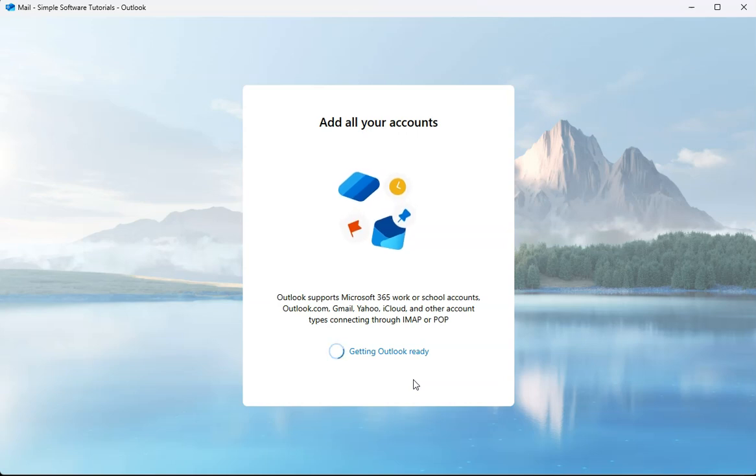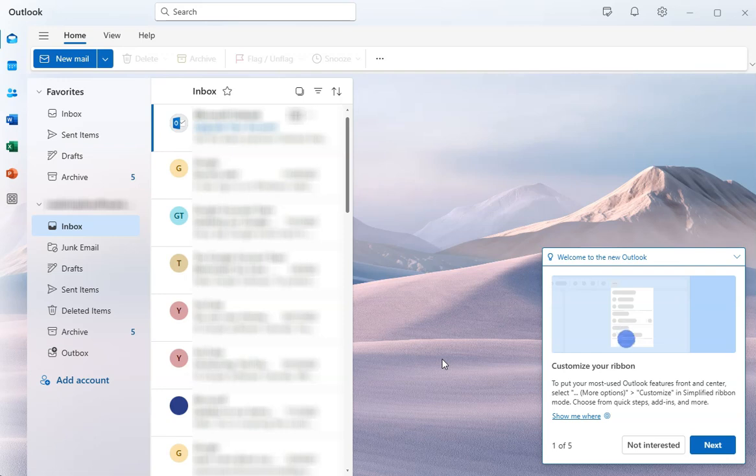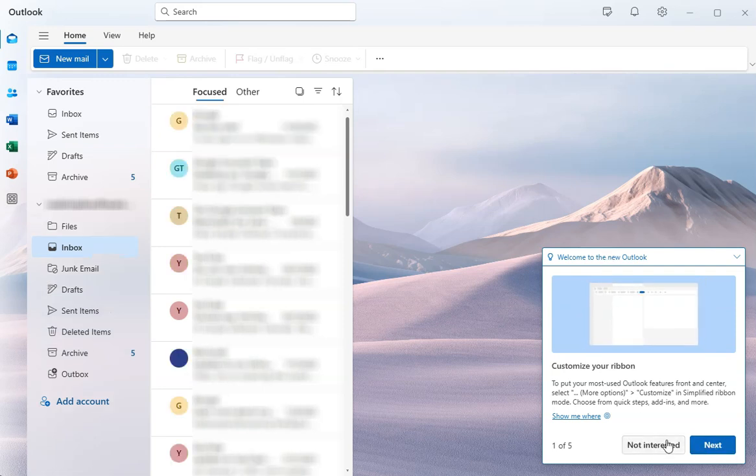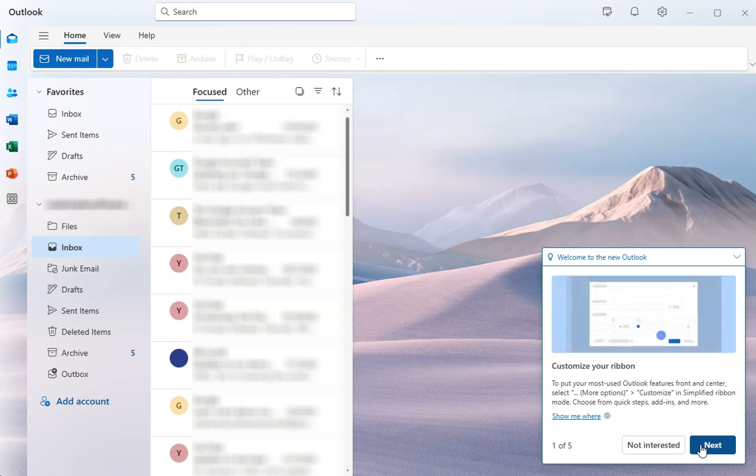And here we go. That's it. That's all it takes. Just a few minutes to get all of that set up. You can run through the tour here if you are interested in doing that. But otherwise you are now good to go with your Gmail account in the new Outlook.